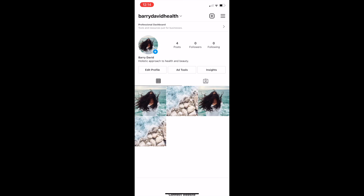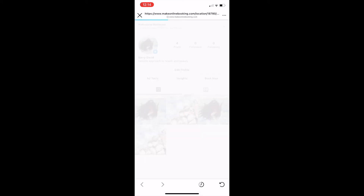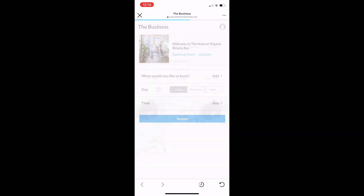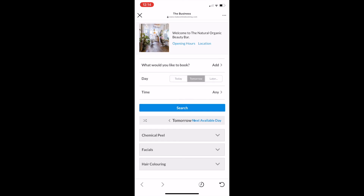It will connect to Simple Salon for a moment, and then it's all done. You'll have a Book Now button on your Instagram account. When a client taps Book Now, it'll take them across to your Simple Salon online booking platform where they can book online.